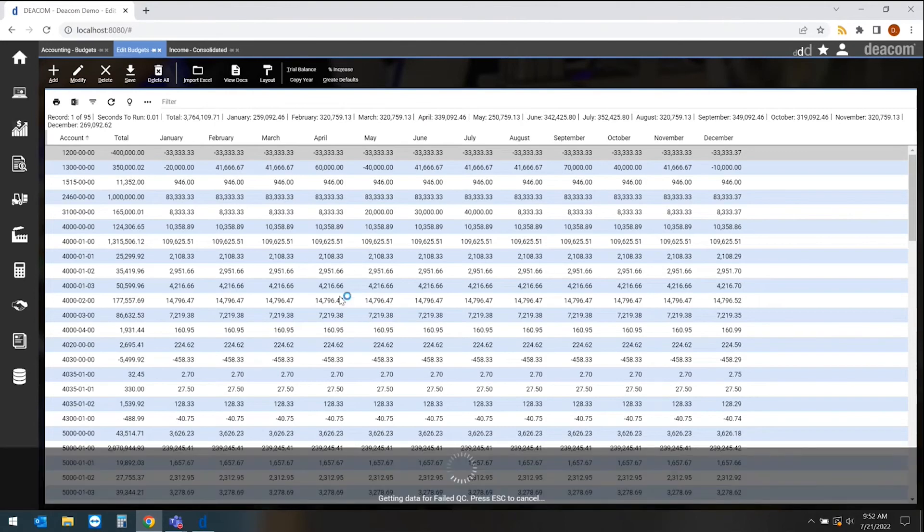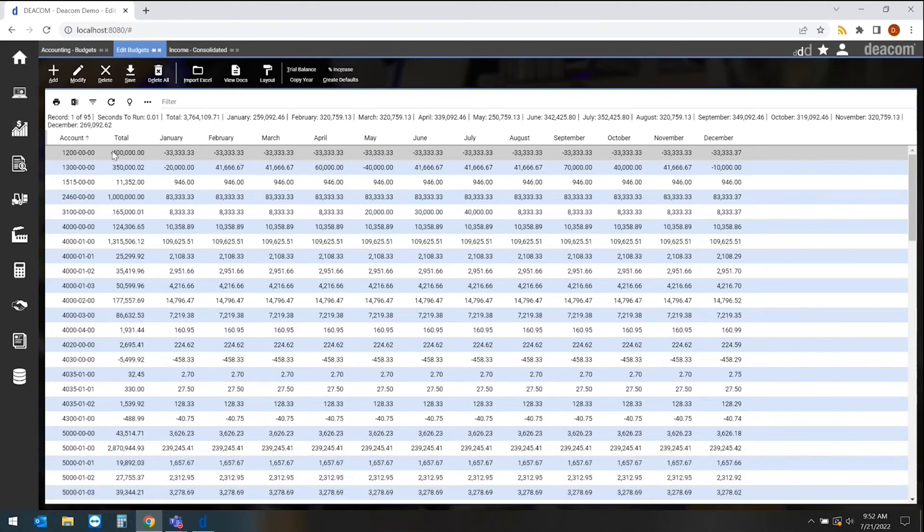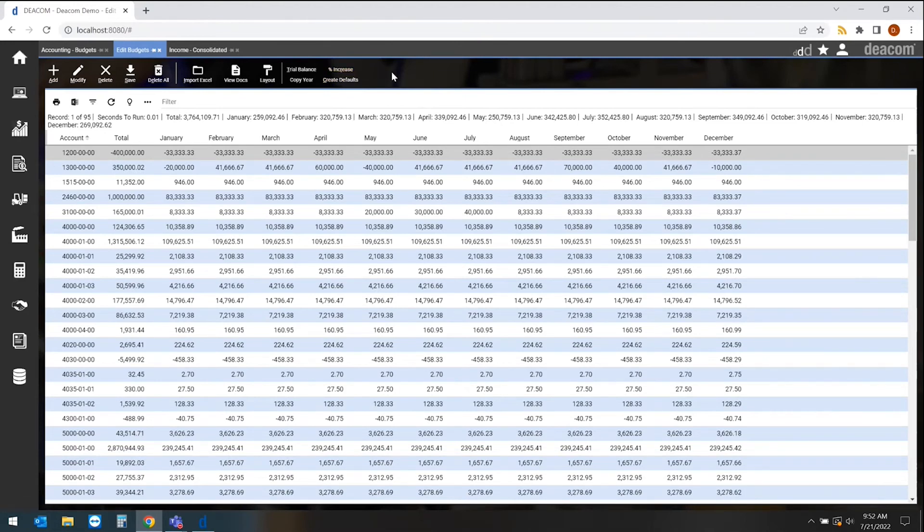From here you can do things such as modify an individual line. You could come in and do a wholesale percent increase across the board. You also could lock this down from a security perspective to have certain people come into this budget and interact with the accounts that they're assigned to.